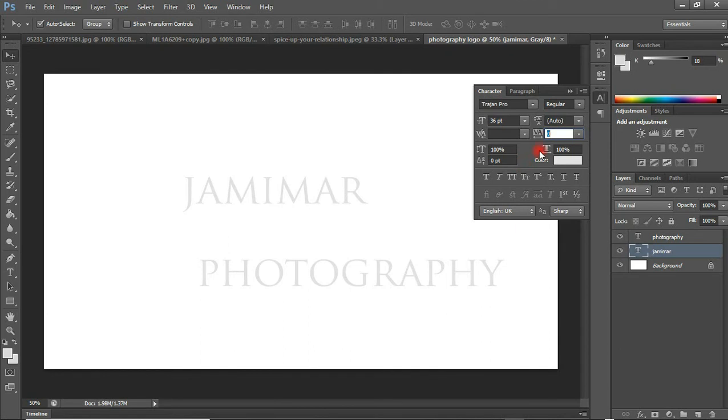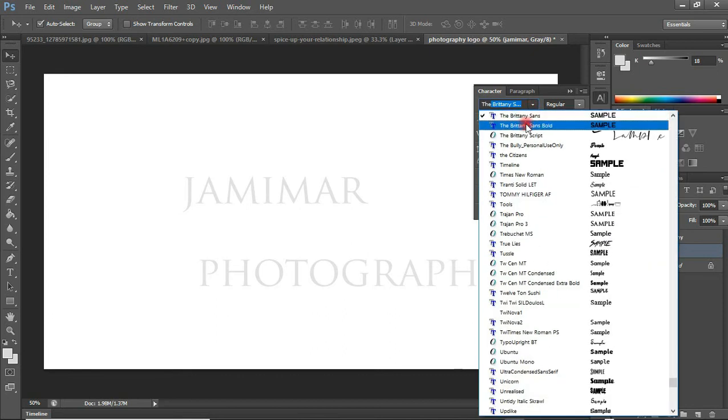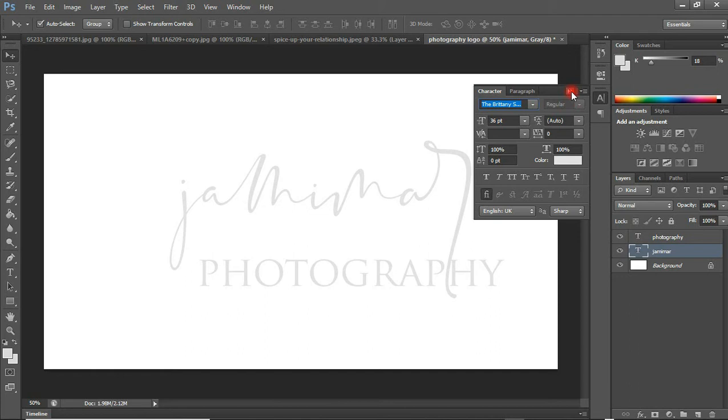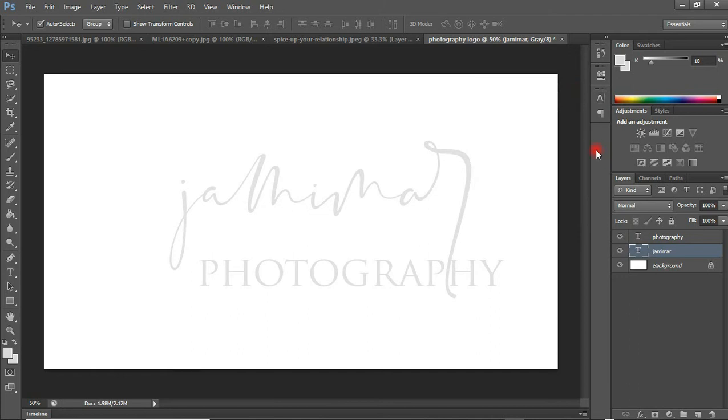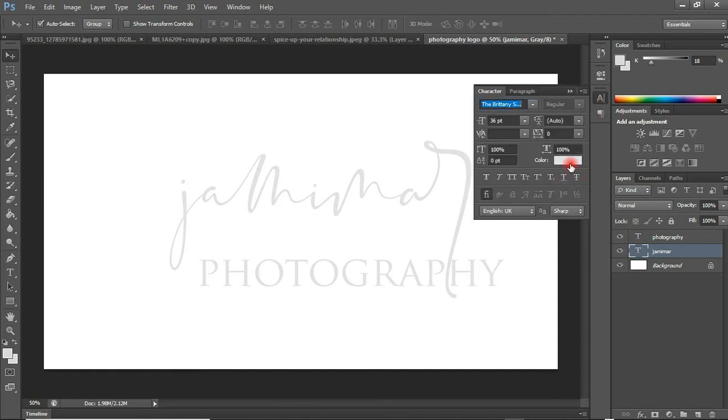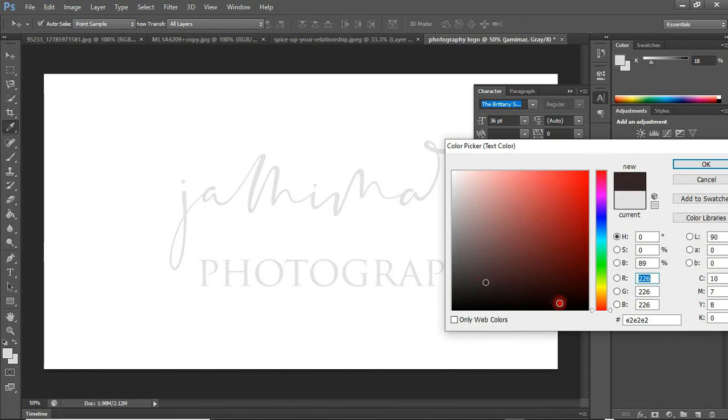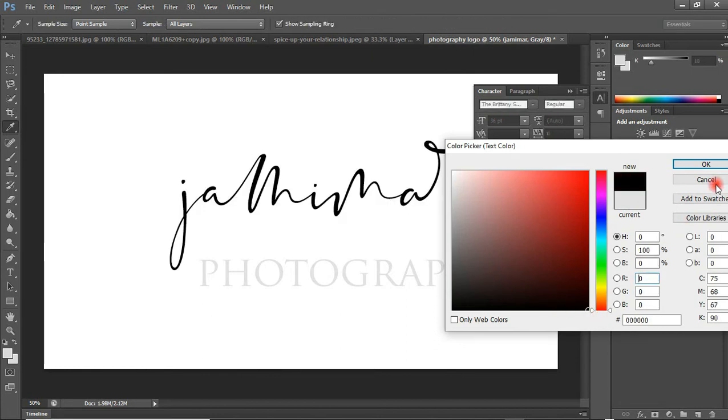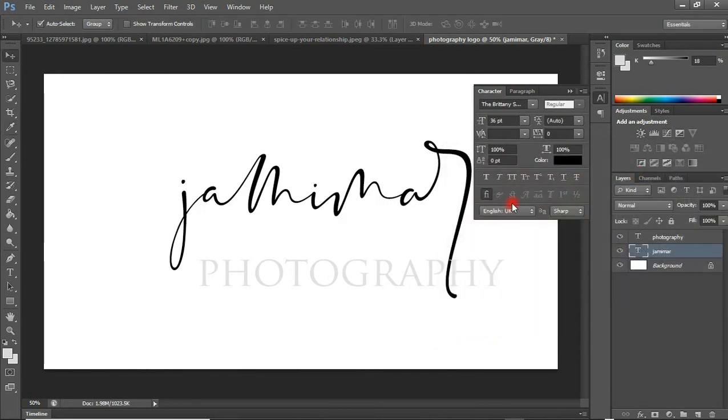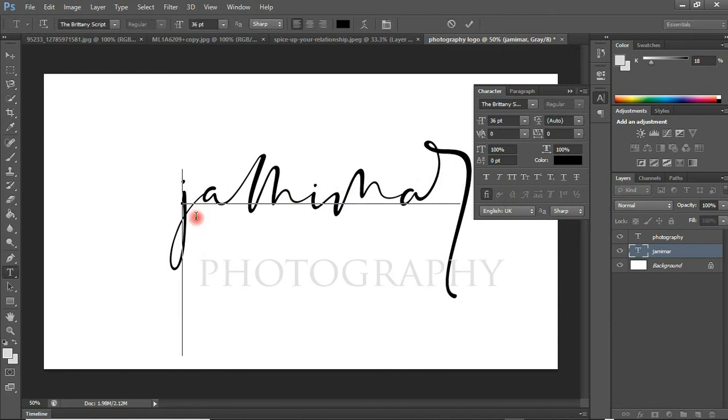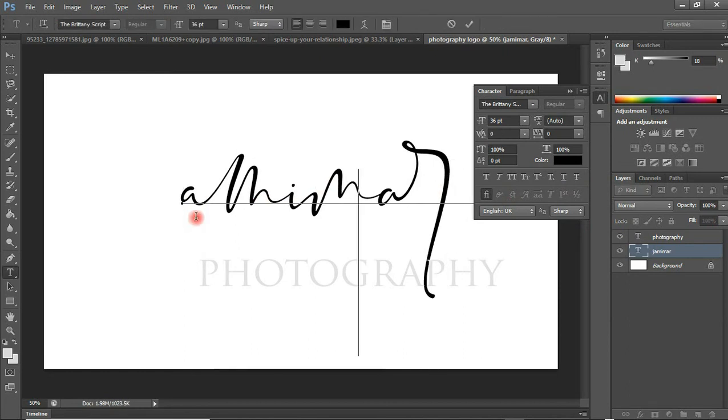I'm going to use a font called Britney Script. Let me change the color so it will be visible enough for everyone to have a view of it. I'm going to change the J to a capital J, not a small J. Let me do that.